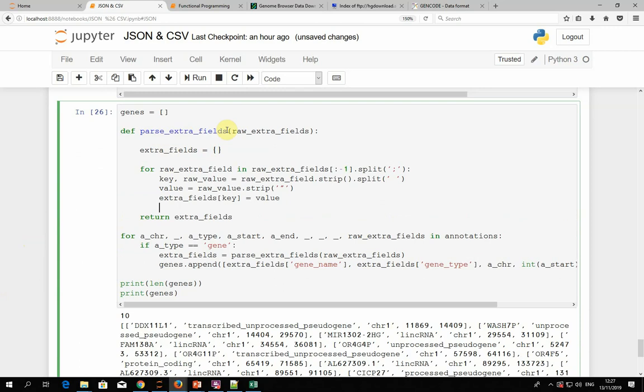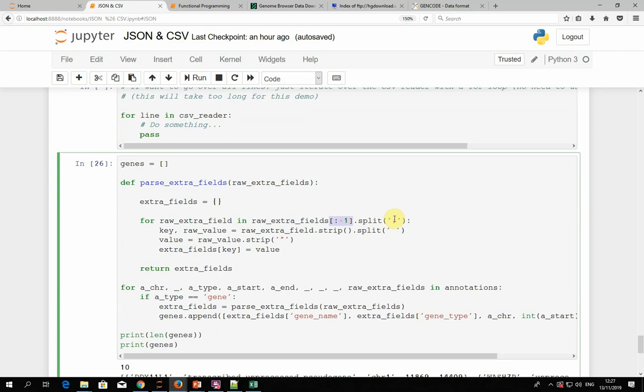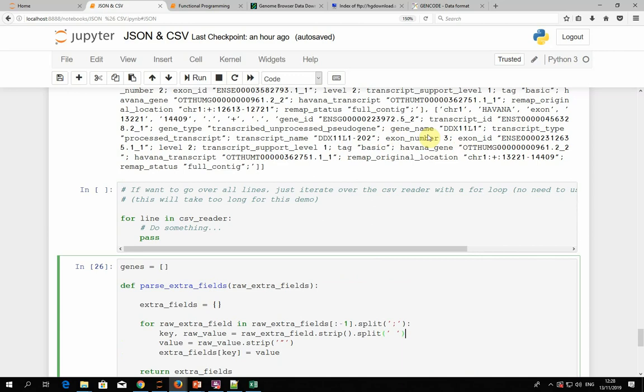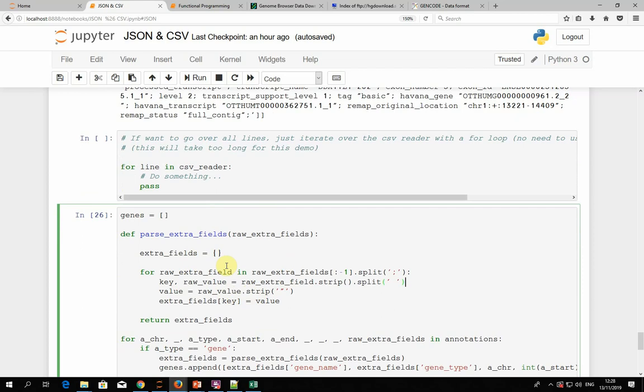The parseExtraFields function takes the extra fields string, removes the trailing semicolon, splits by semicolon to get all entries, strips trailing spaces from each entry, and splits by space to get the key-value pair. It then strips quotation marks from the value and stores it in a dictionary, which it returns. We then append the gene name extracted from extra fields, along with gene type, chromosome, and start and end coordinates, into the genes list.